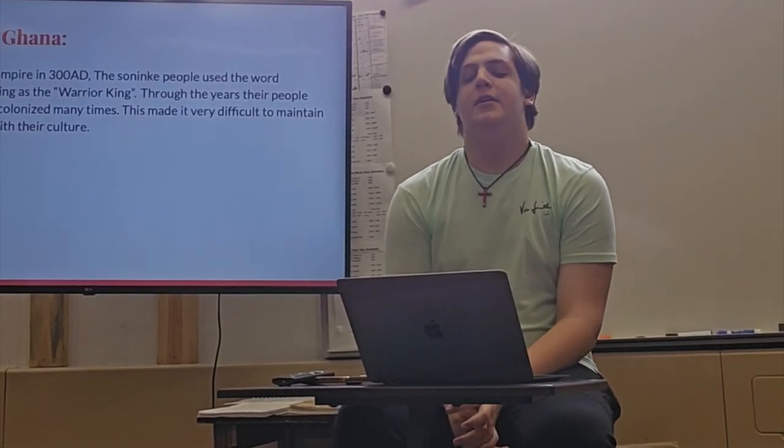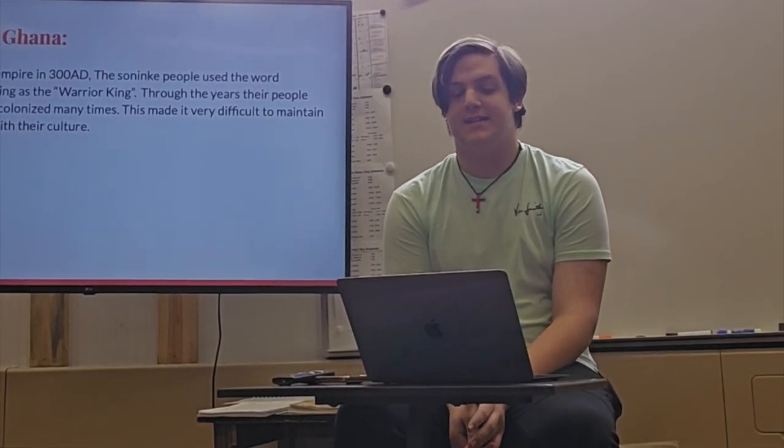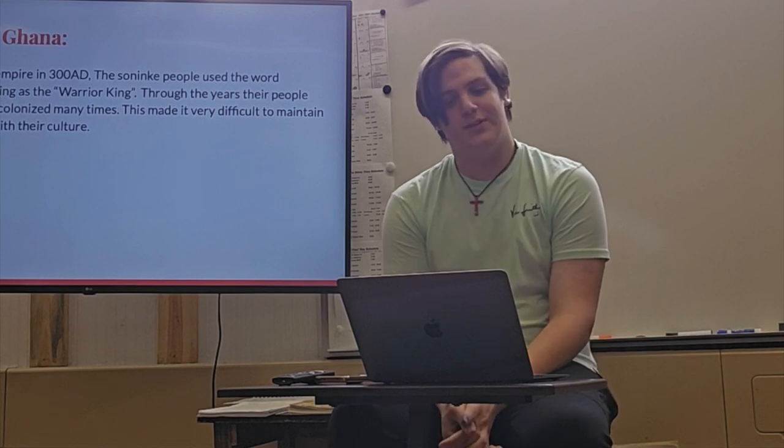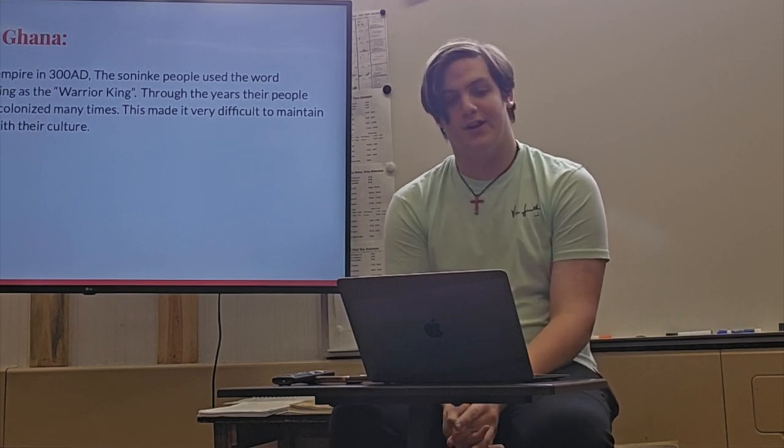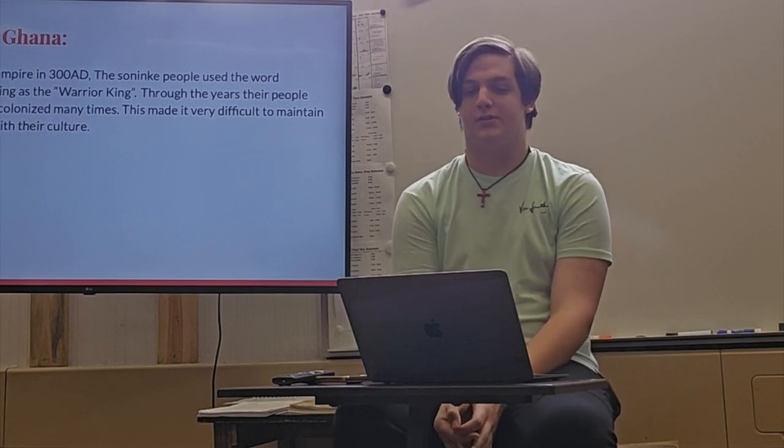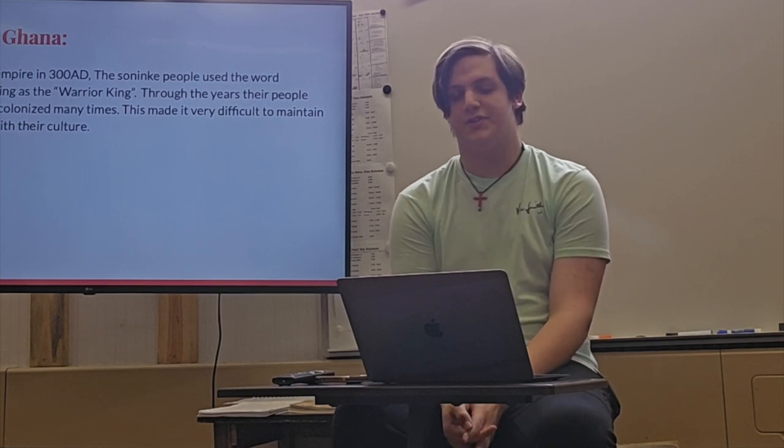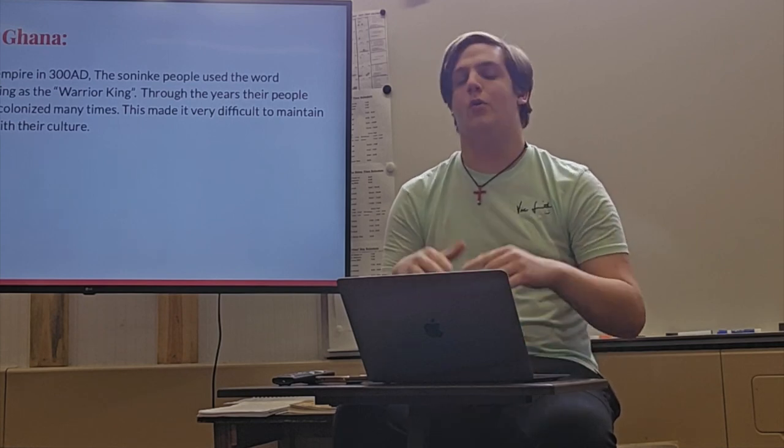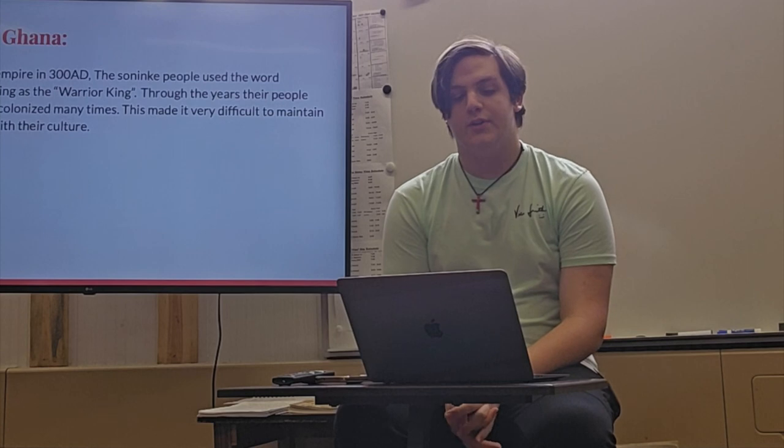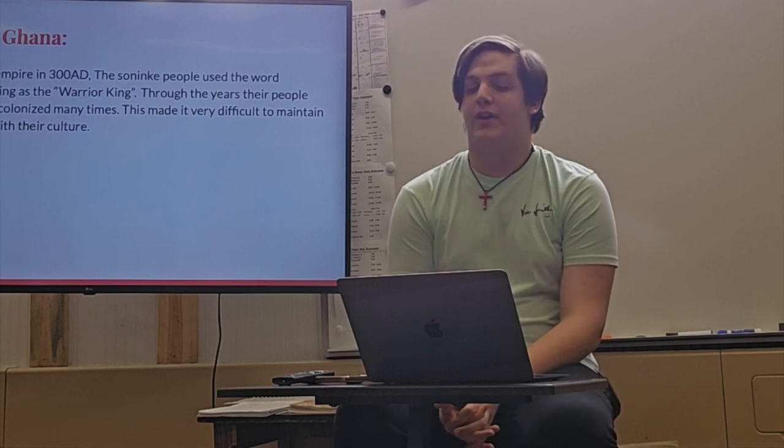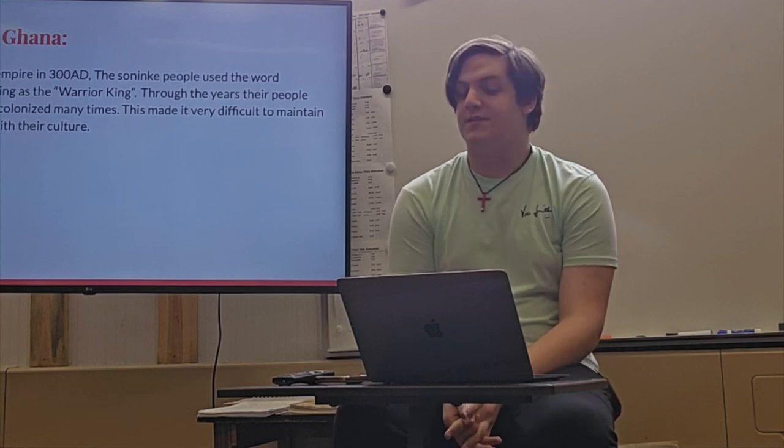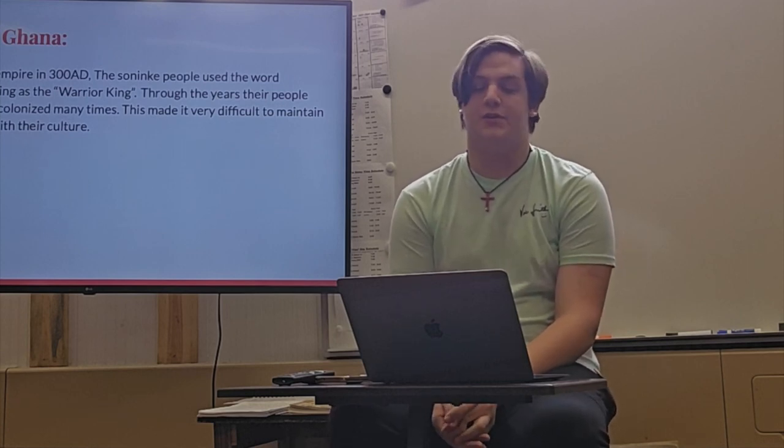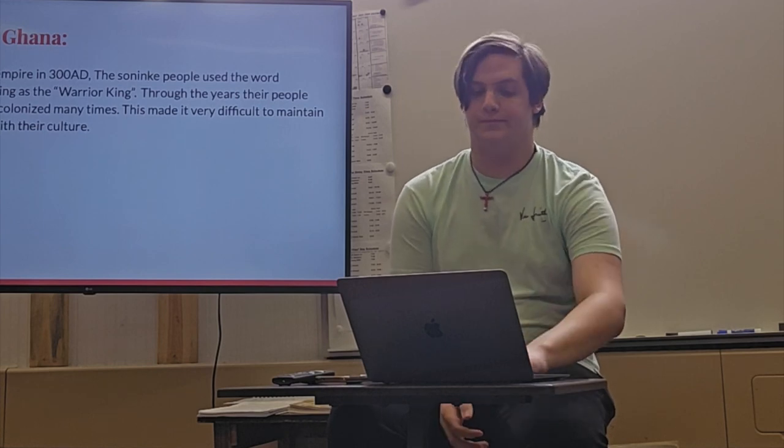Ghana originated as an empire in 300 A.D. The Soninke people used the word Ghana to refer to the king as warrior king, and eventually they resorted to referring to the whole region as Ghana. Through the years, their people have been enslaved and colonized many times. This made it very difficult to maintain the traditions involved with their culture.